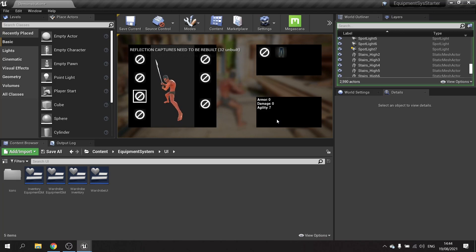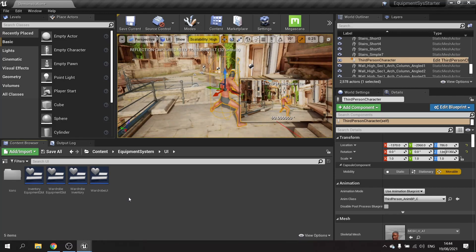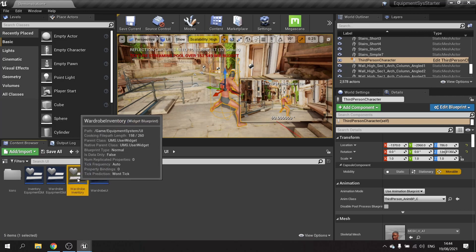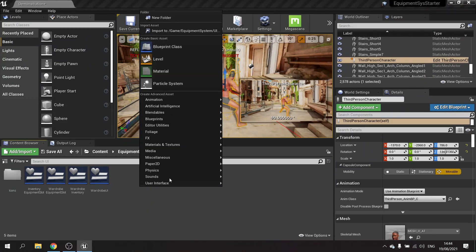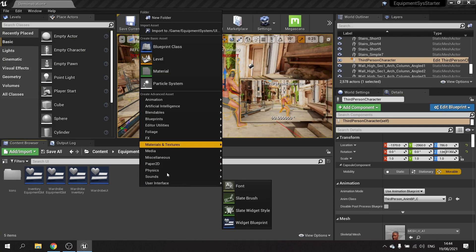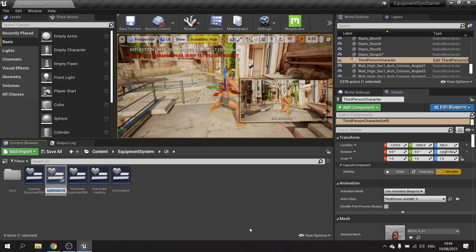The next thing is to add a tooltip on the equipment slots showing how many stats each item currently has, so when you're selecting them you know which ones will improve your stats. We'll create an actual widget blueprint in the user interface folder and call it 'Inventory Tooltip'.